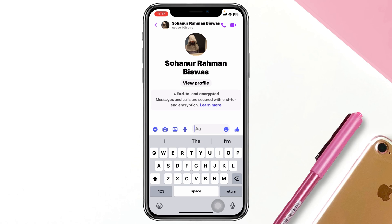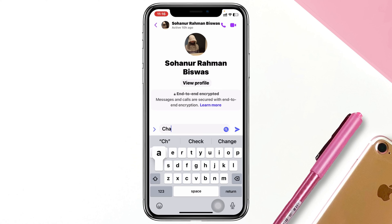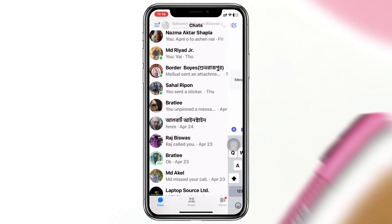It will take you to a different section of that specific conversation, and you can easily see all the secret conversations you've had on this specific profile so far. You can even chat right over here secretly.